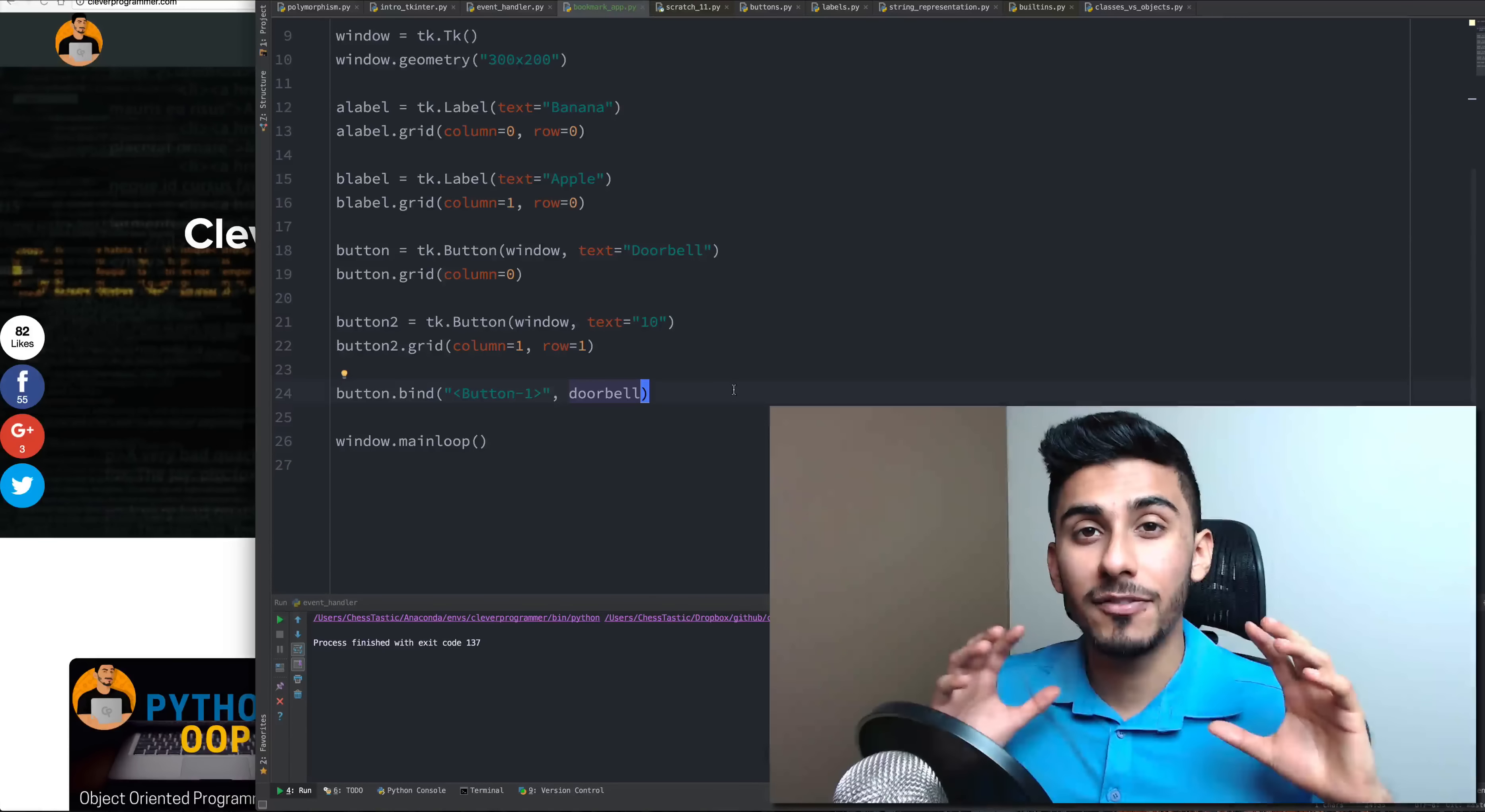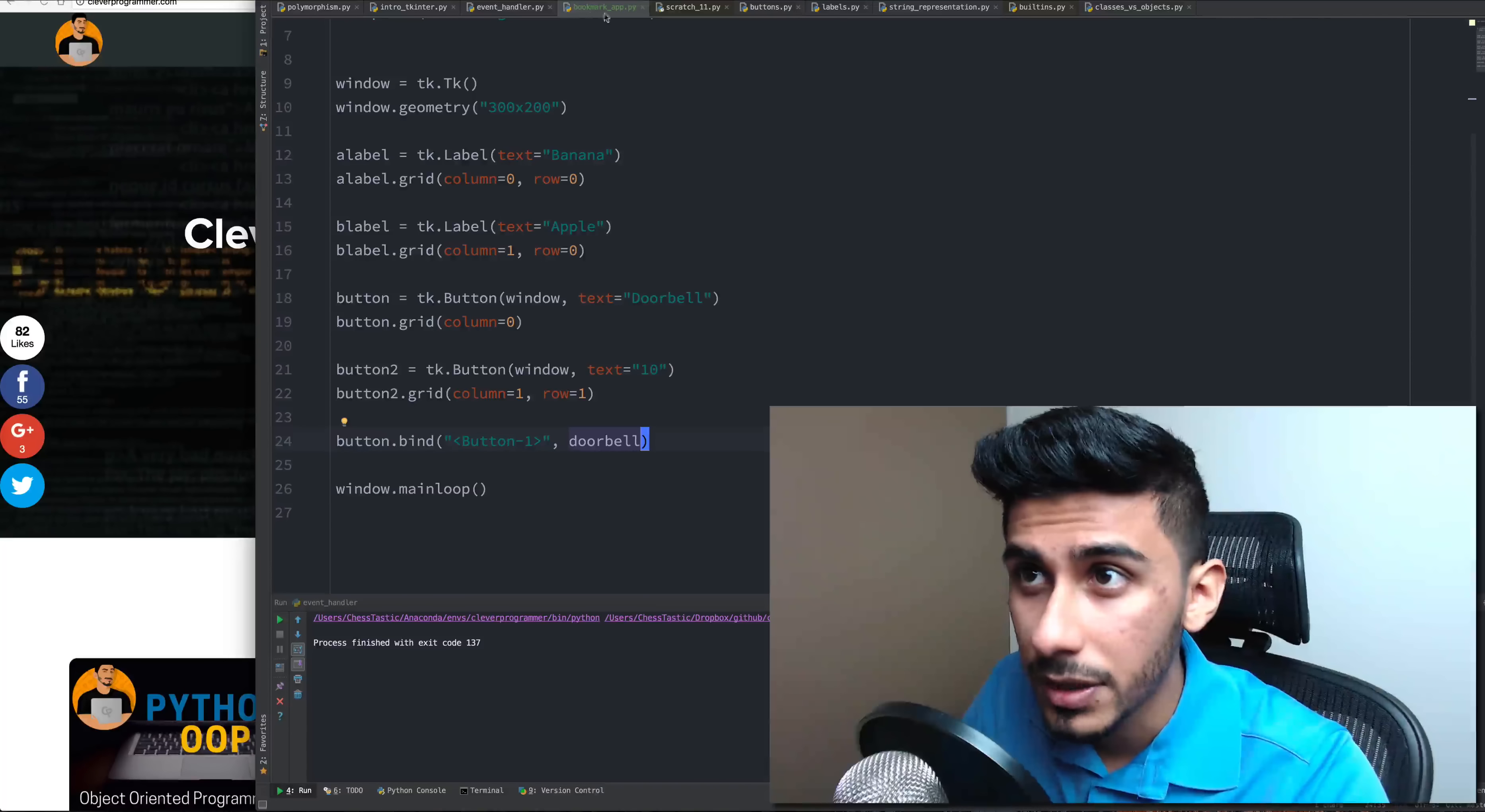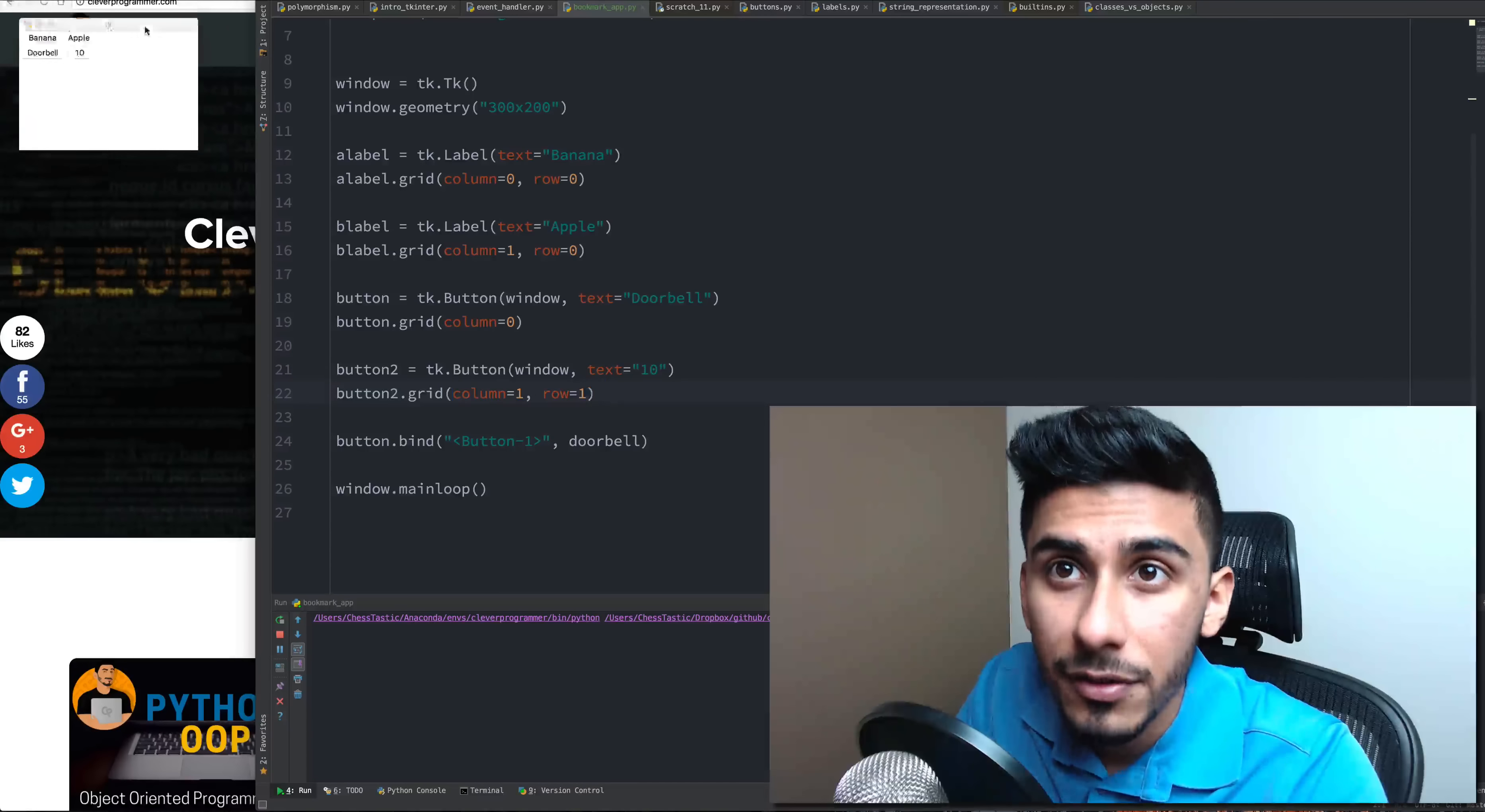Remember in the last video I talked about we're going to have a frame with buttons and then when you click them maybe it'll take you somewhere. So let's call it the bookmark app and I've created a file up there if you can see that. So far let's just see what we have just so we can refresh in our memory where we're at.